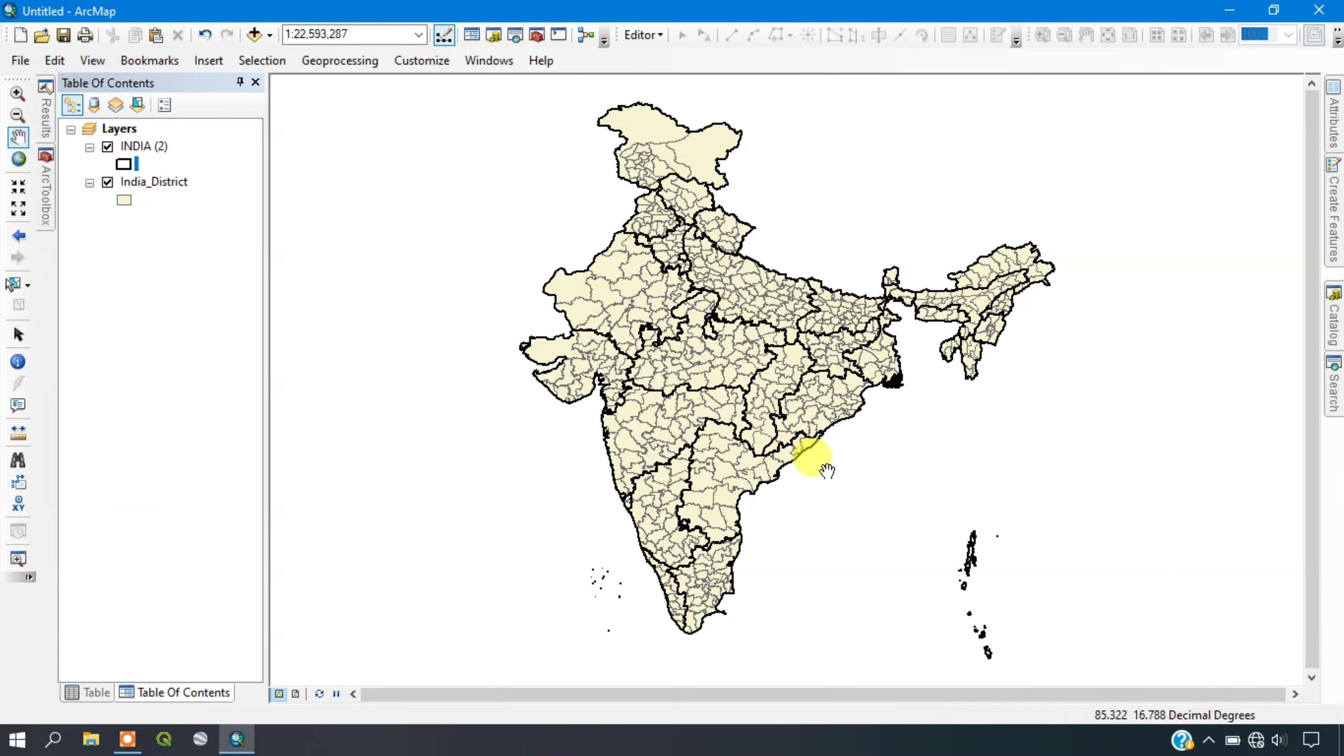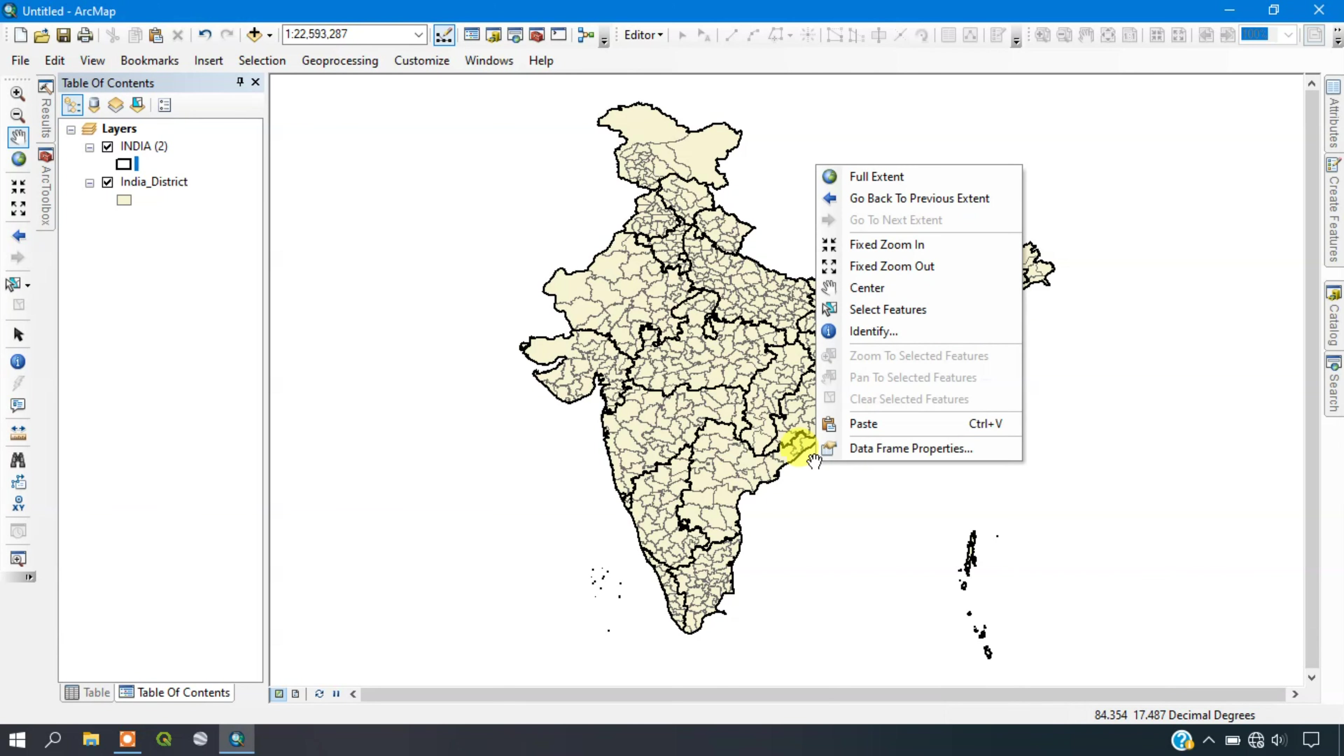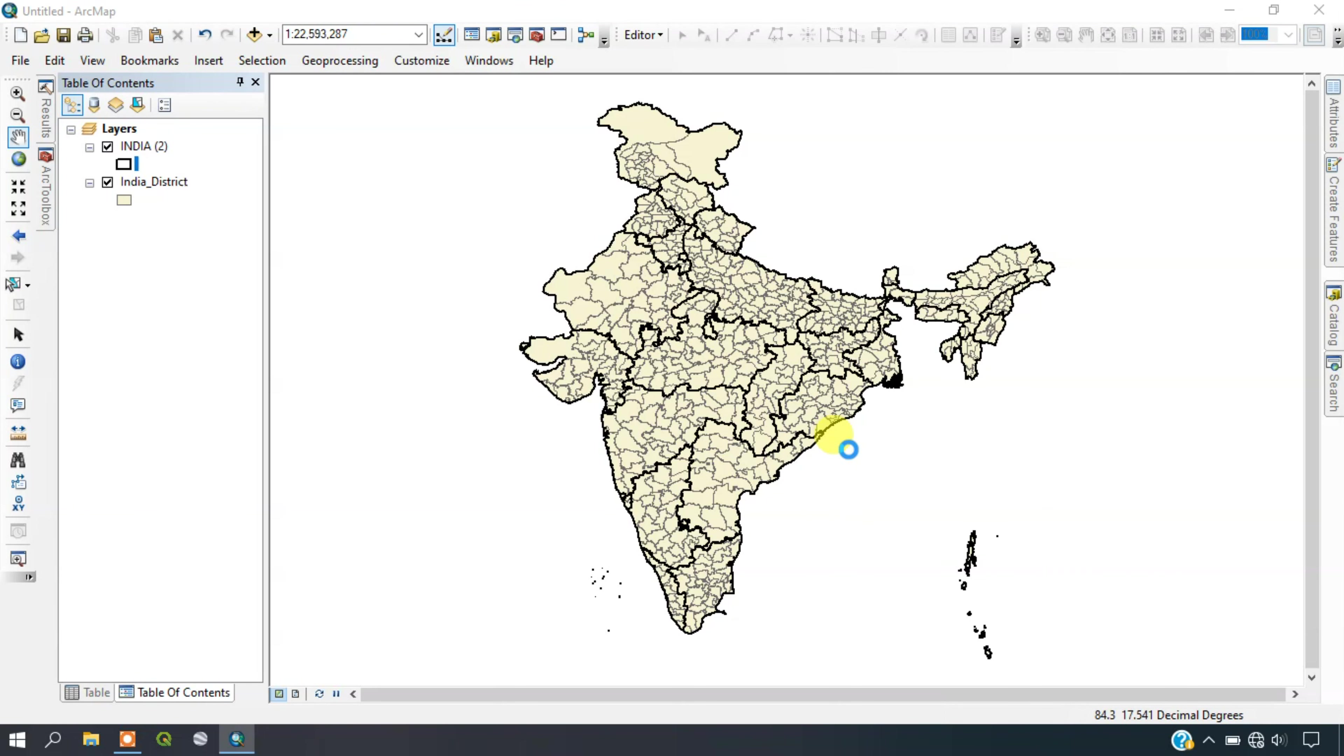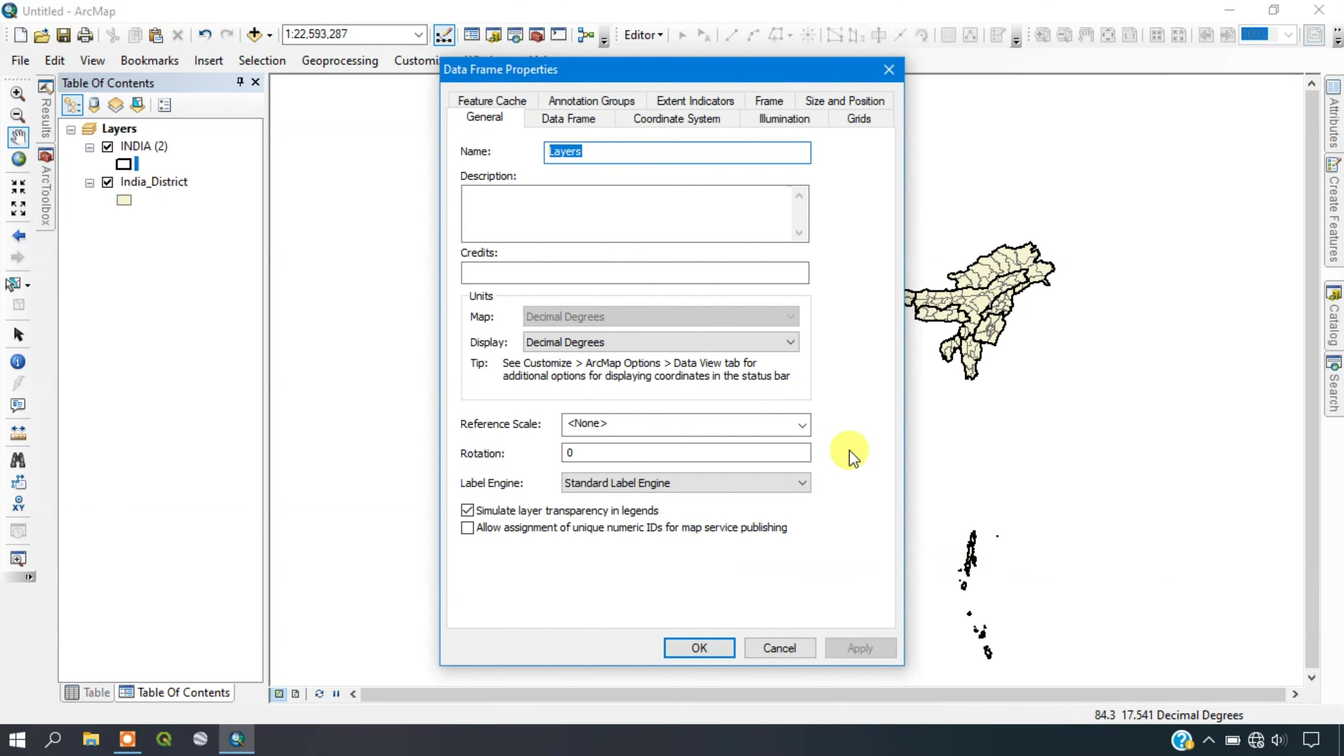For that, just click here and go to the option data frame properties. From there, go to the option general and you can see here you can change the map units.